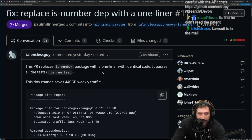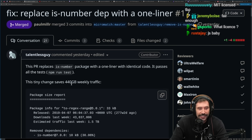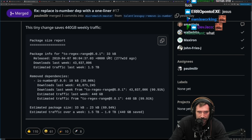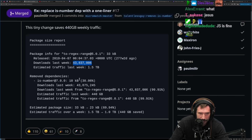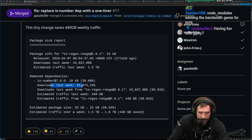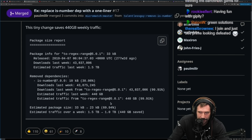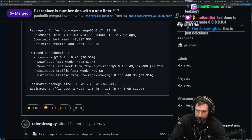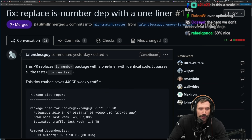This PR replaces the is-number package with a one-liner with identical code — it passes all tests. This tiny change saves 440 gigabytes of weekly traffic. Package info: to-regex-range — downloads last week 43 million, estimated traffic last week 1.5 terabytes. The removed dependency — estimated traffic saved: 440 gigabytes. This is just ridiculous. Welcome to JavaScript.